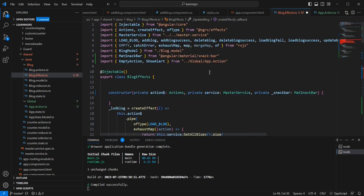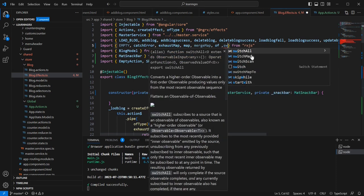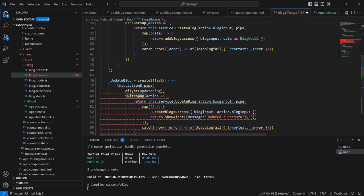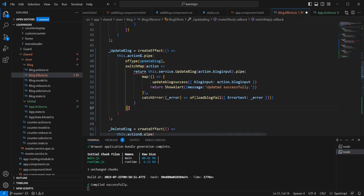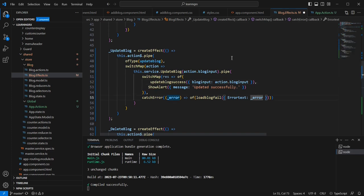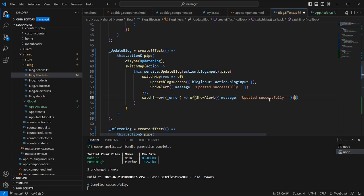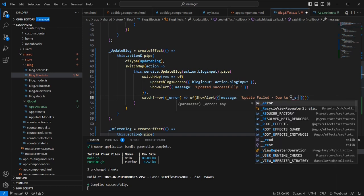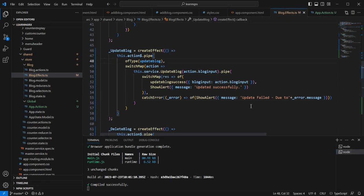switchMap also belongs to RxJS so let me import it manually. Let me remove the existing map and use switchMap instead, using the of operator. We need to use a comma separator for multiple dispatches. In the failure scenario also we can dispatch the same alert — for example 'update failed due to' and provide the exact reason with action result set to fail.